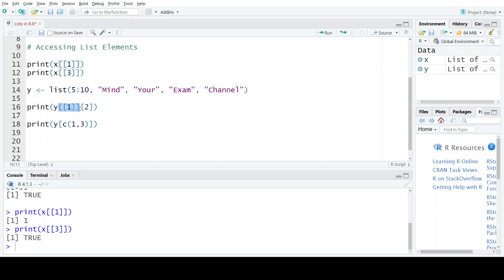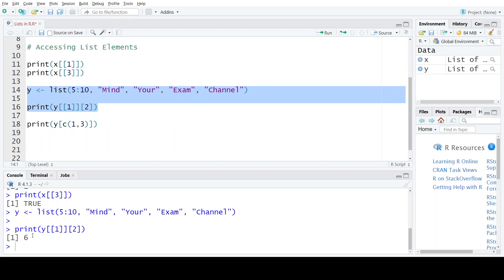So I will write double square brackets 1. Now since I have accessed the first element, I will go inside this element to access the sequence's second element. We have first written the name of the list, then specified the position where this sequence is present in the list — since it is at the first location, I wrote double square brackets 1. In the next step, we write the position number of the element from this sequence that we want to access. Since I want the second element — the sequence is 5, 6, 7, 8, 9, 10 — I write position number 2 in normal single square bracket notation. When we print this, we get the second element, which is 6.